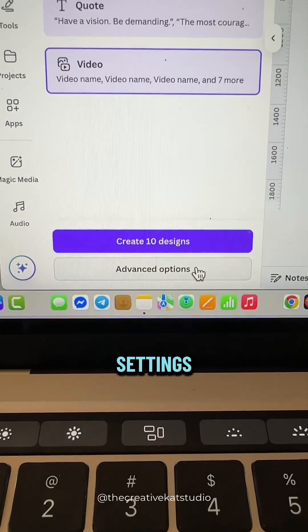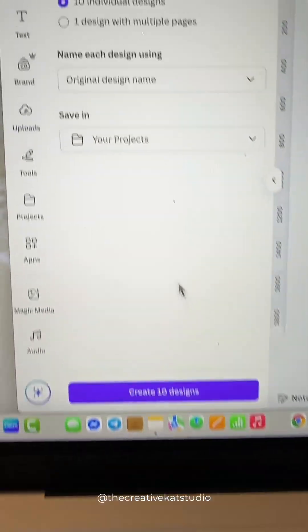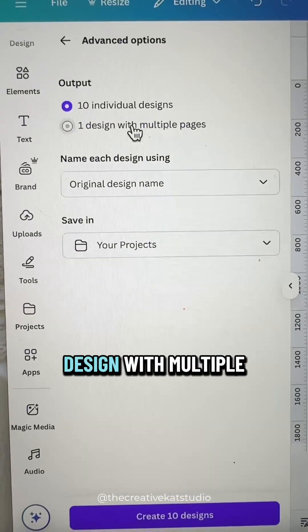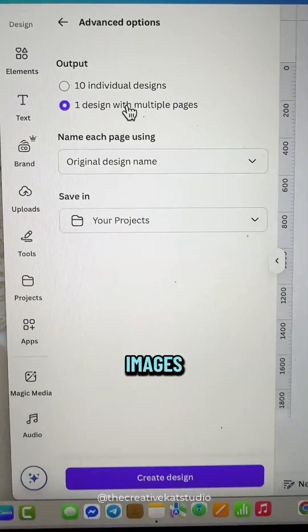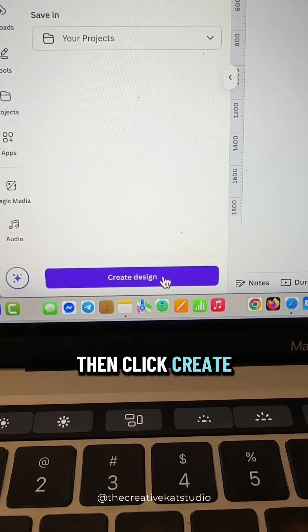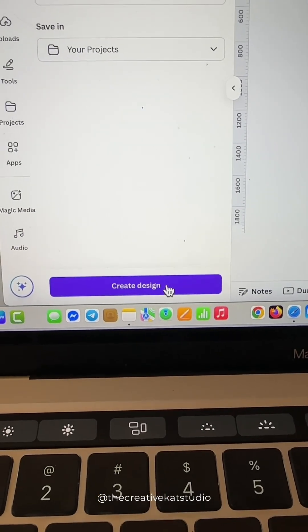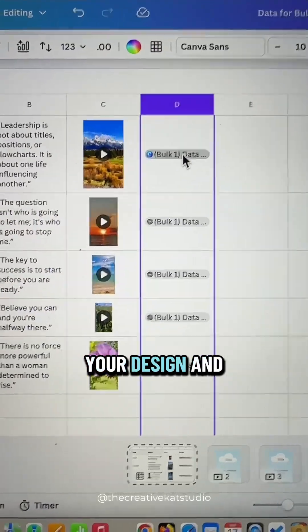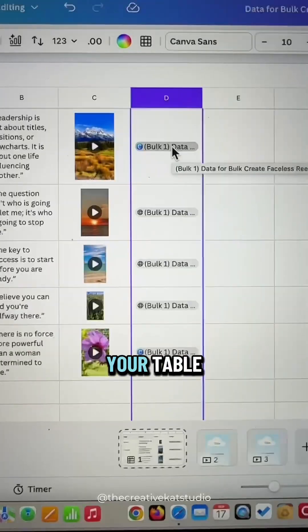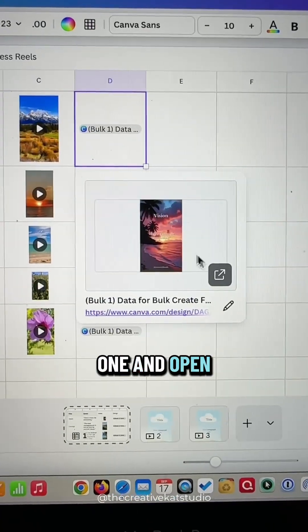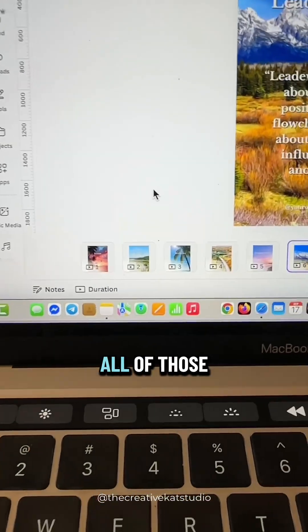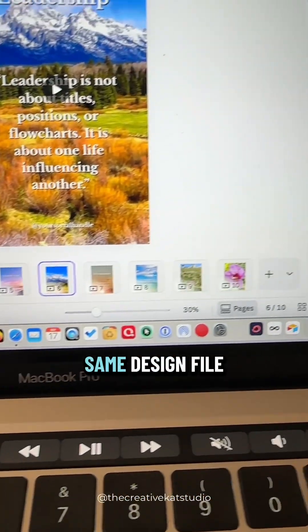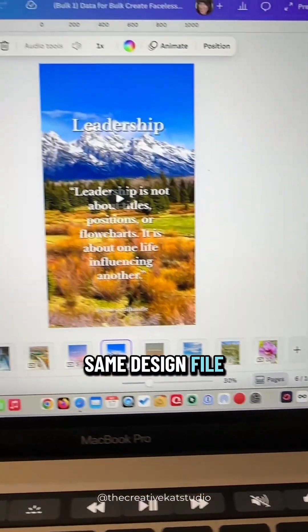Go to advanced settings and select one design with multiple images. Then click create design. Canva will populate your design and place it into your table. Then just select one and open it. And here are all of those reels in the same design file.